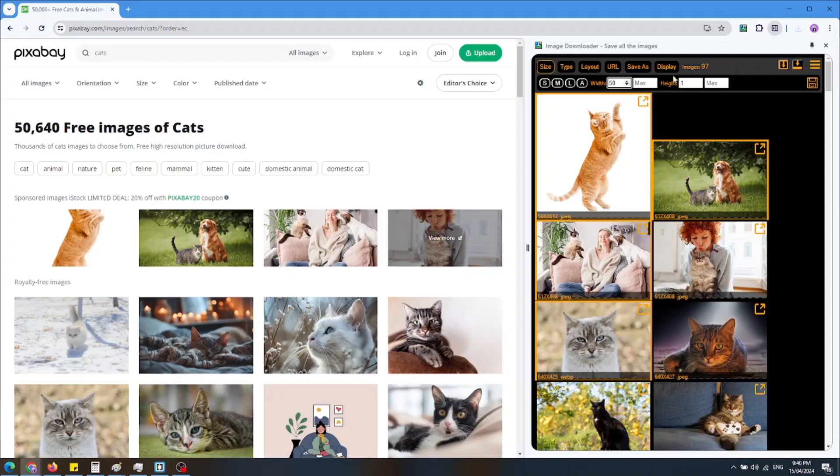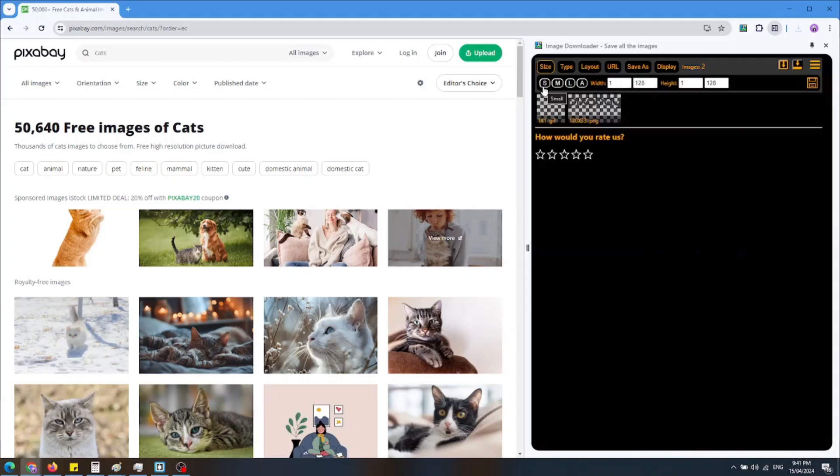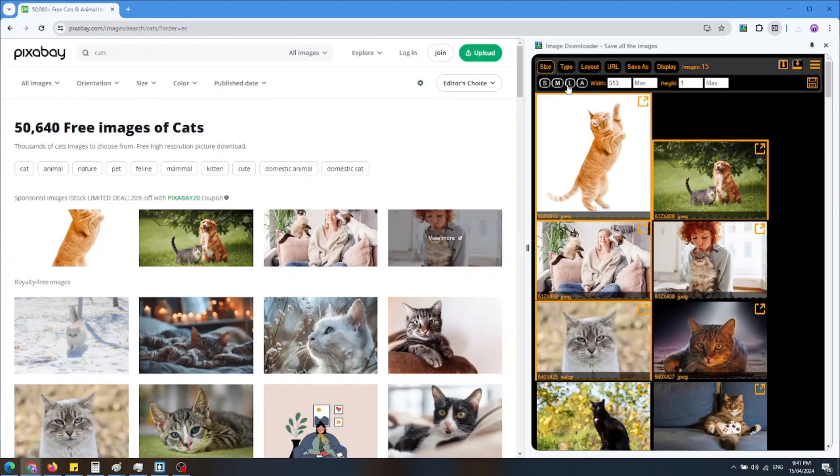For example, I set the width between 50 and 500 pixels. You can quickly choose an image size using the buttons, and the extension will automatically configure the image filter for small, medium, large, and all images.